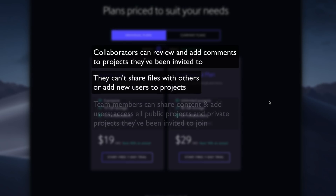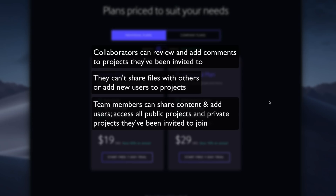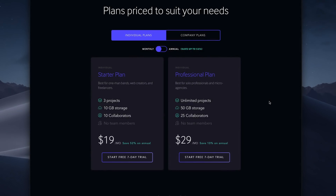Team members, on the other hand, can share content and add users. They can access all public projects and projects they've been invited to. It's important to understand that you can share presentations and review links with any number of external parties who are not team members or collaborators — they don't need to sign up or log in to view shared projects and add comments.